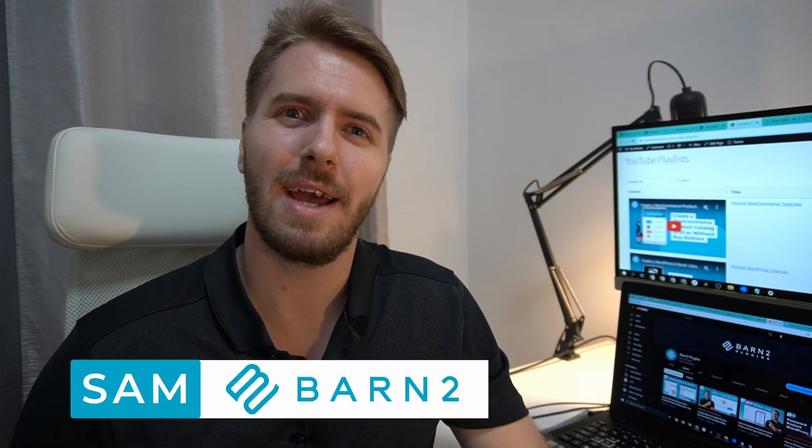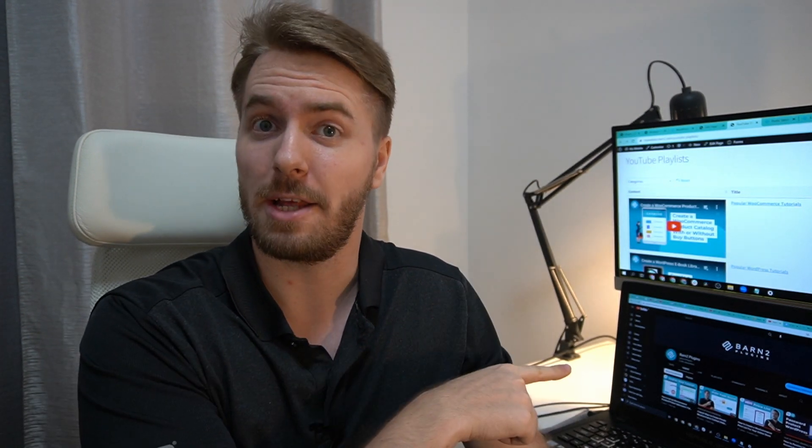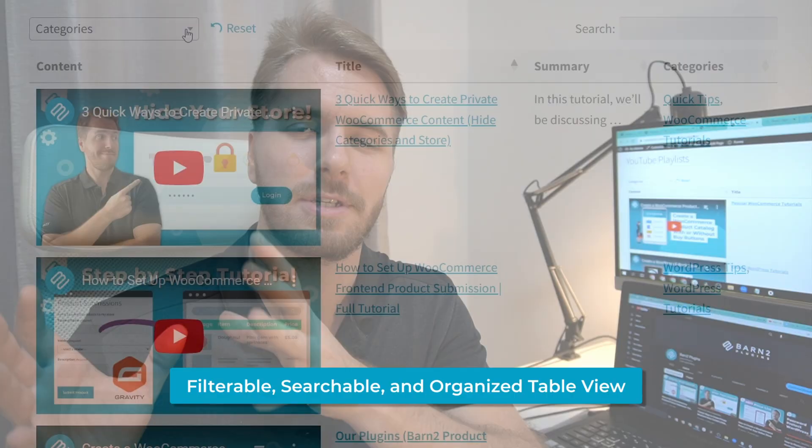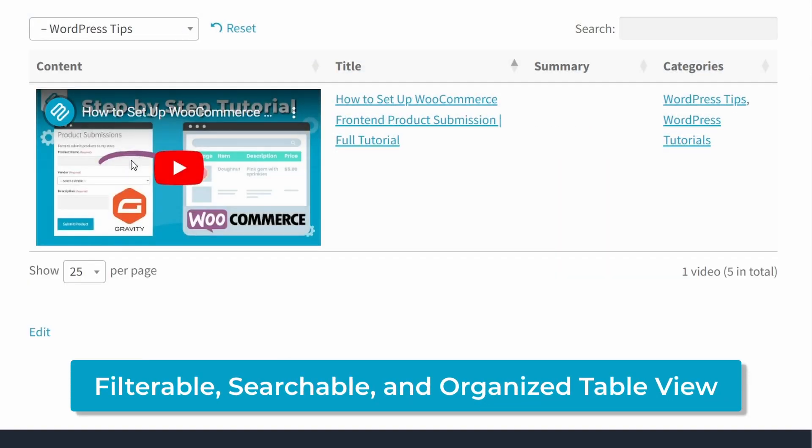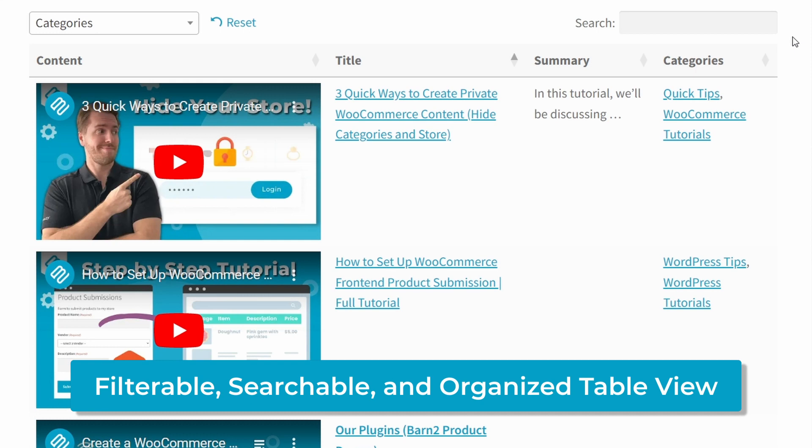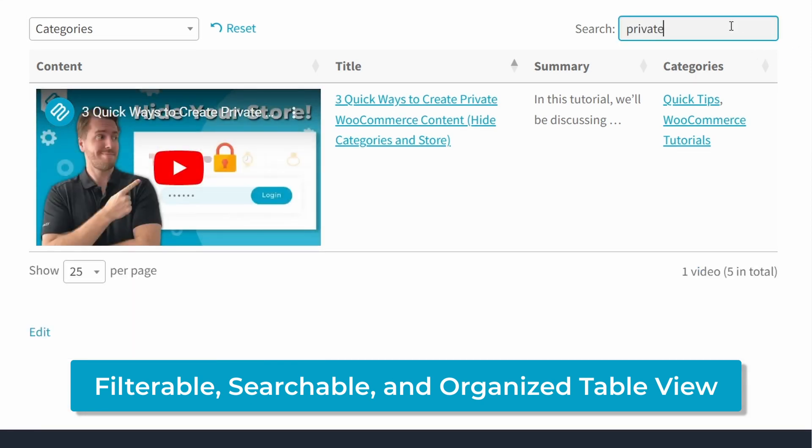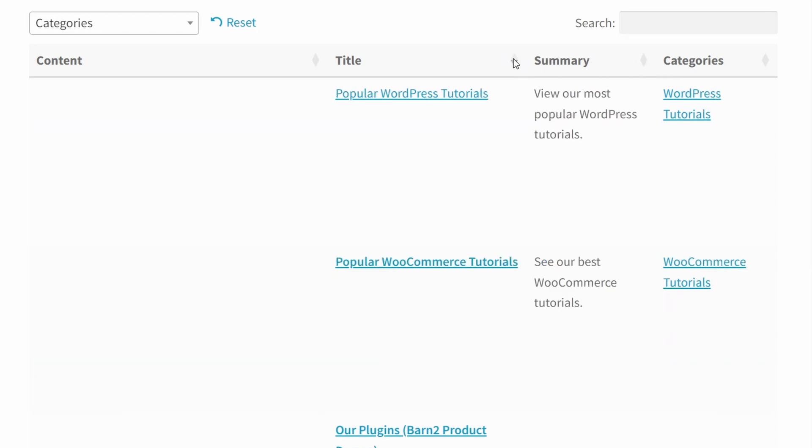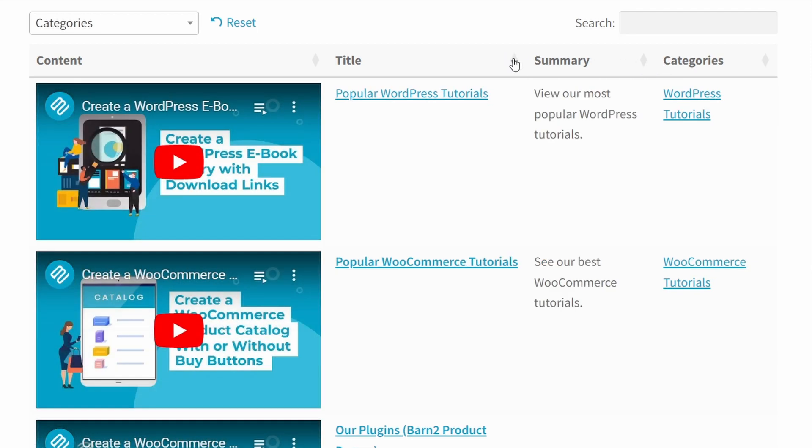Hi, I'm Sam from Barn2, and if you have both a WordPress website and a YouTube channel, I've got a neat trick for you to be able to add those YouTube videos and playlists to your website in a table format, which is filterable, searchable, and organized by categories or genre or whatever custom type of organization you want.